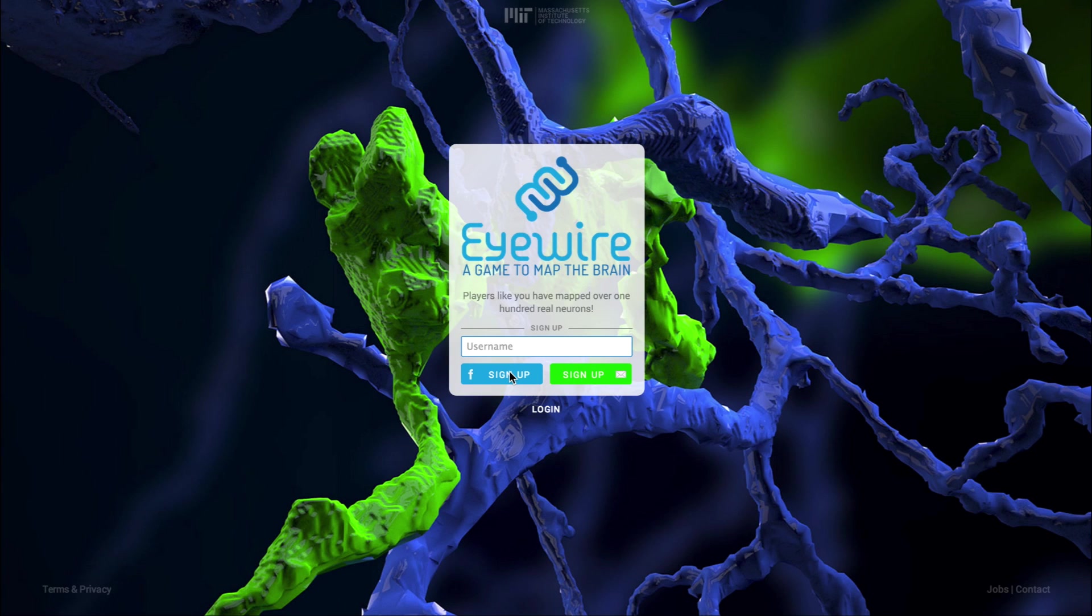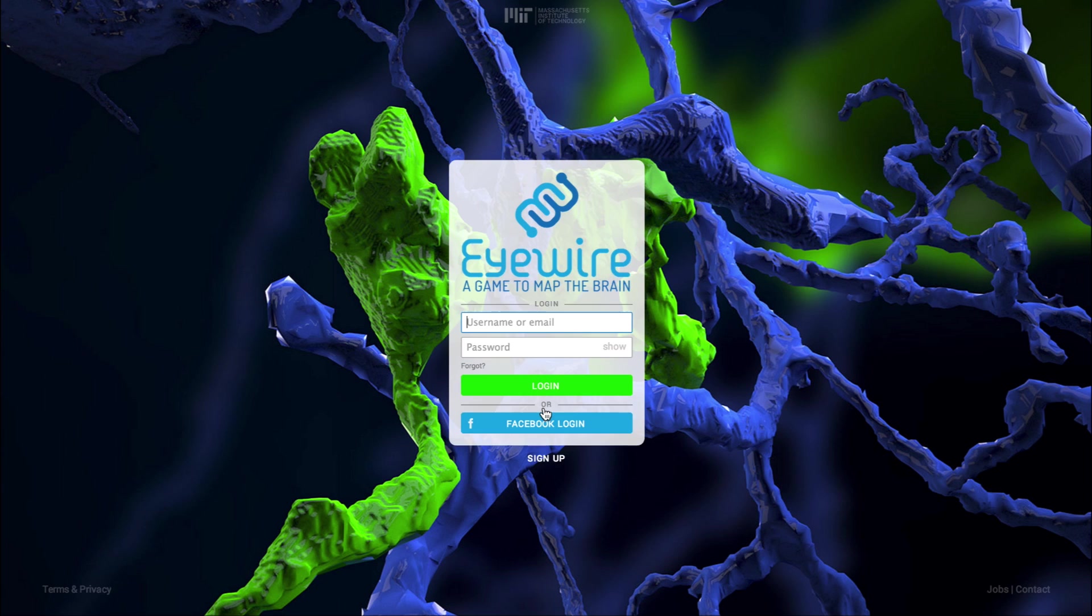Welcome to iWire, a game to map the brain. This tutorial will show you how to play and navigate the game interface.